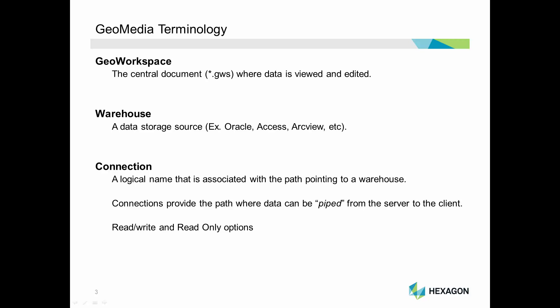A connection is the path used to pipe data from the warehouse to the GeoWorkspace, and is given a logical name, usually representing the data. The connection type is based on the type of warehouse being used and can either be read-only or read-write. Read-only connections allow data to be viewed and analyzed within GeoWorkspace. Read-write connections are available for a number of databases, including Microsoft Access, Esri File GeoDatabase, Microsoft SQL Server, and several others.